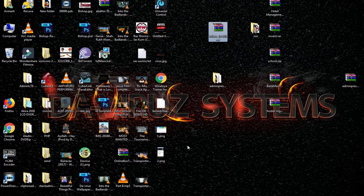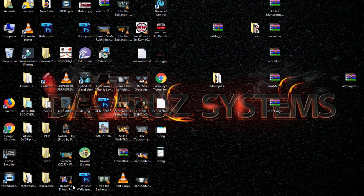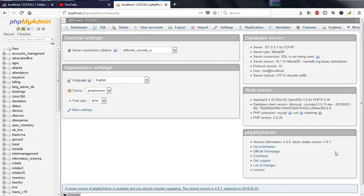Any local server you select to install is up to you. After installing XAMPP or whatever local server you've decided on, open any browser of your choice — preferably Google Chrome or Mozilla. I'm using Mozilla now. When you open it, type localhost/phpmyadmin.